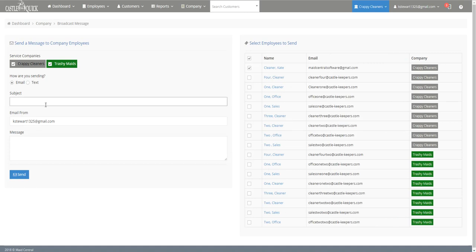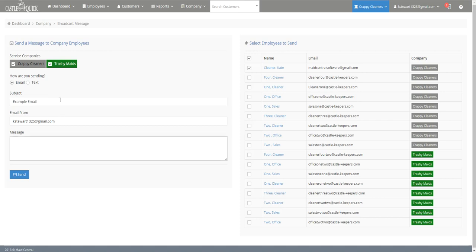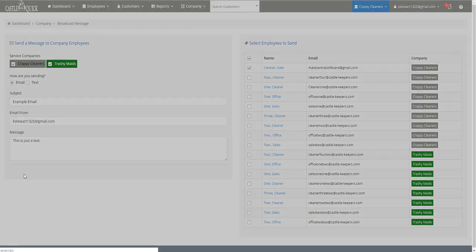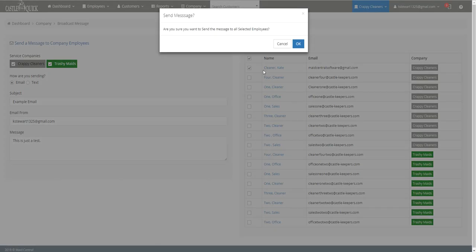In this case we're going to be writing an email. Let's say example email and my message, this is just a test. So you write your message and then you send it.